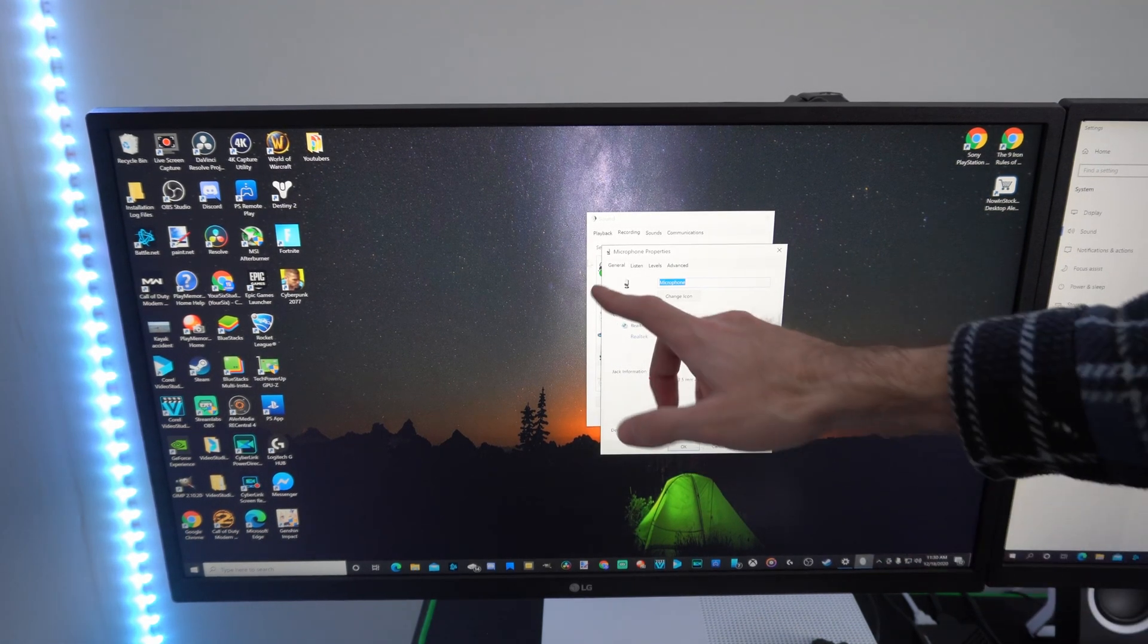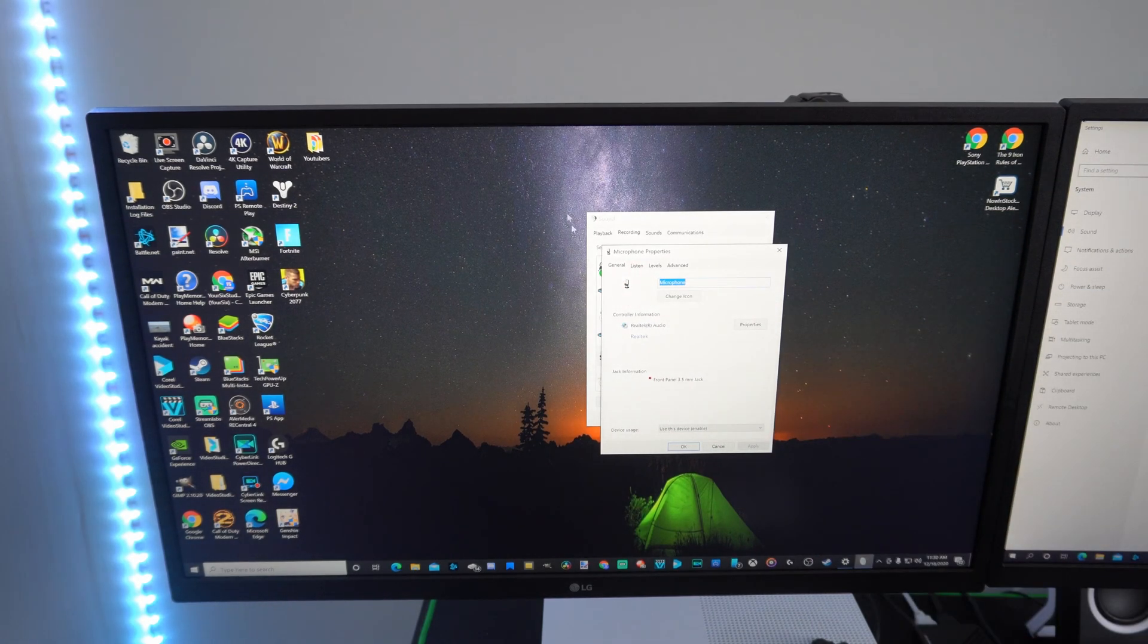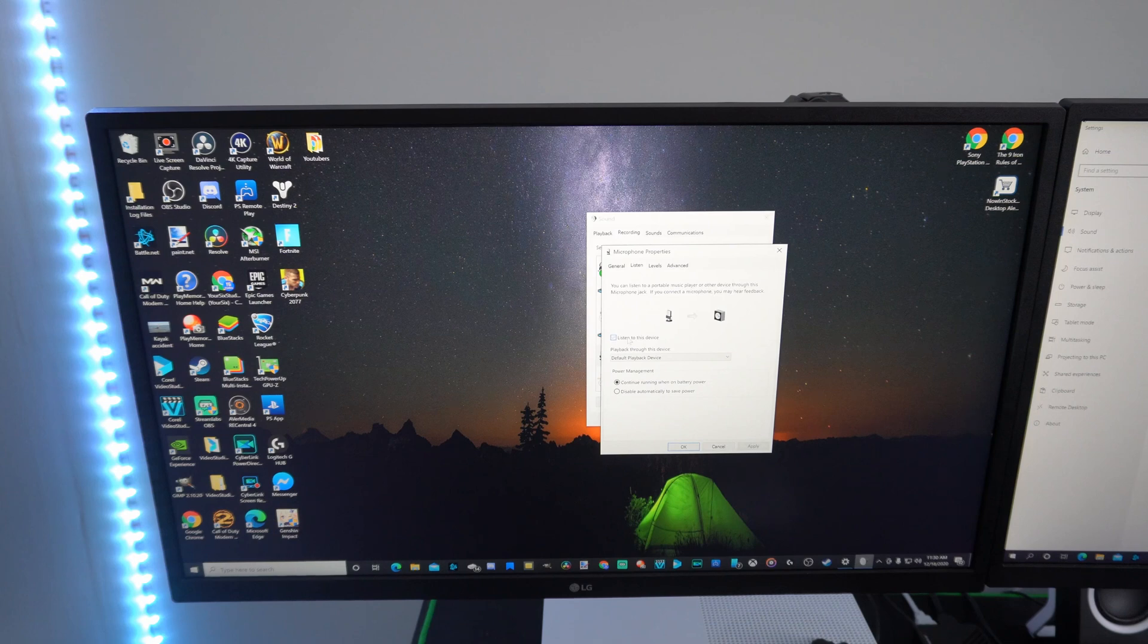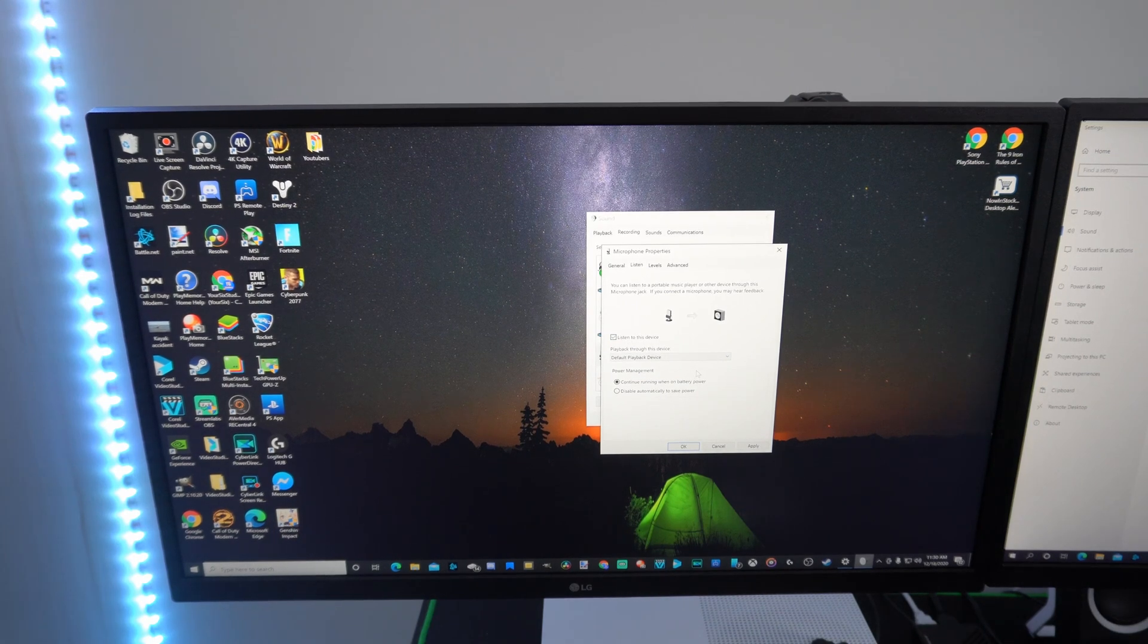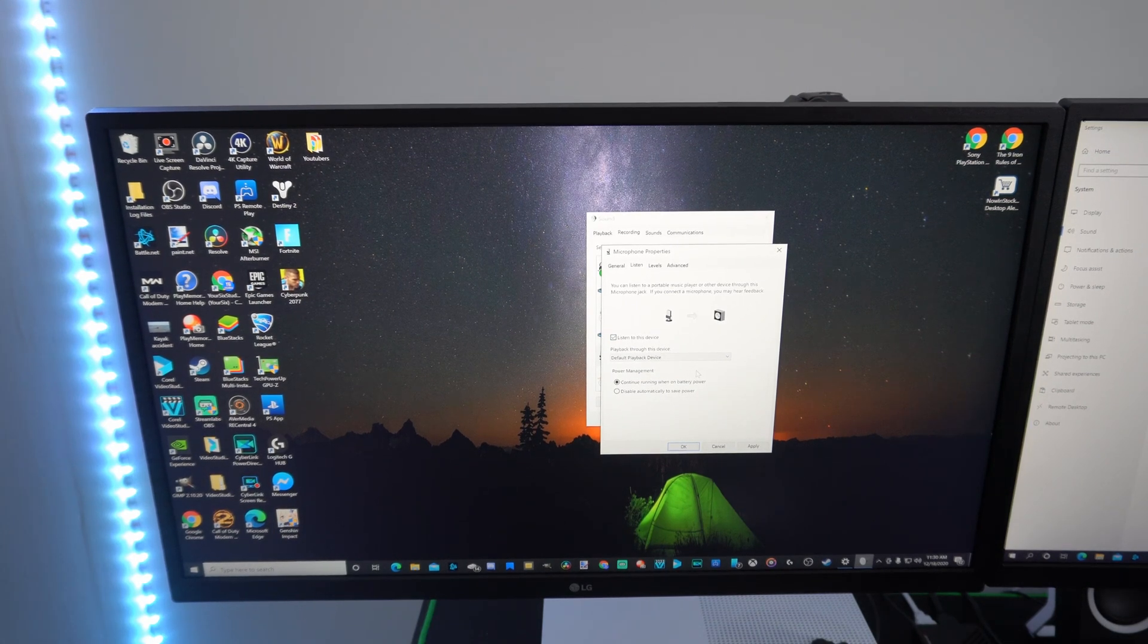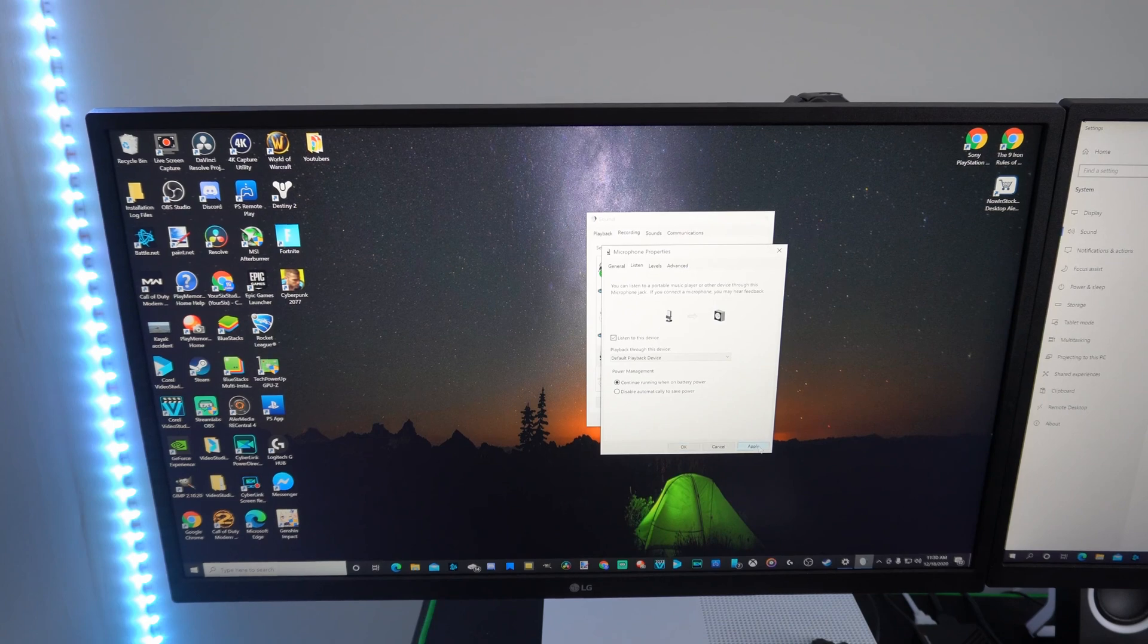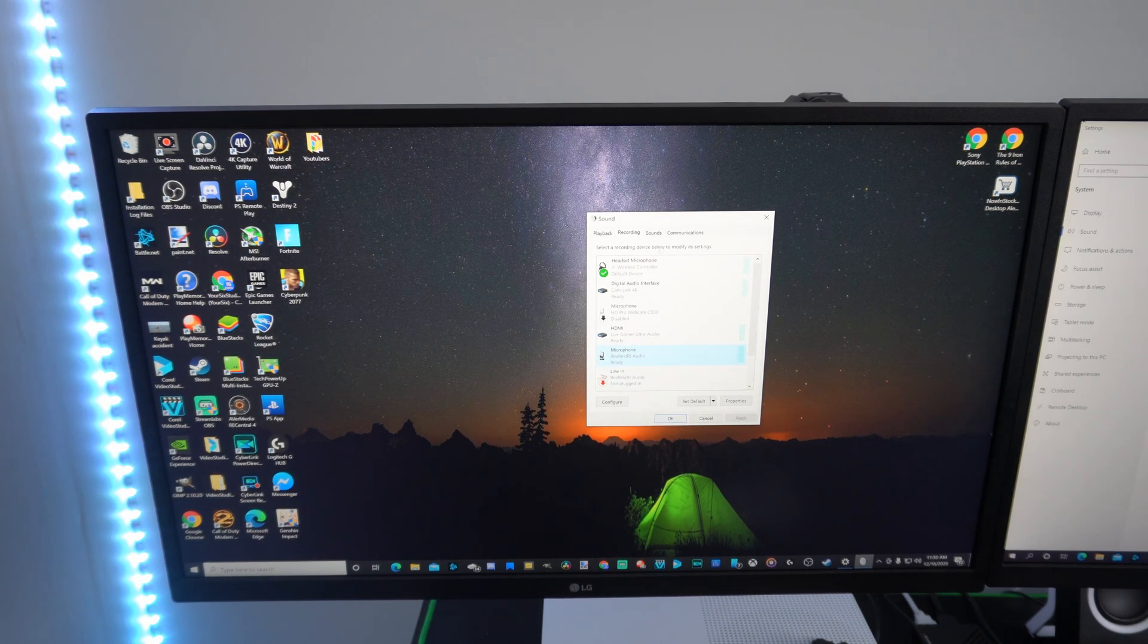So double click on it, and it'll open up the microphone properties, then go over to the listen tab, and go to listen to this device. I'll turn up my speakers right now, and then press apply, and you'll hear Minecraft playing in the background. So then press OK.